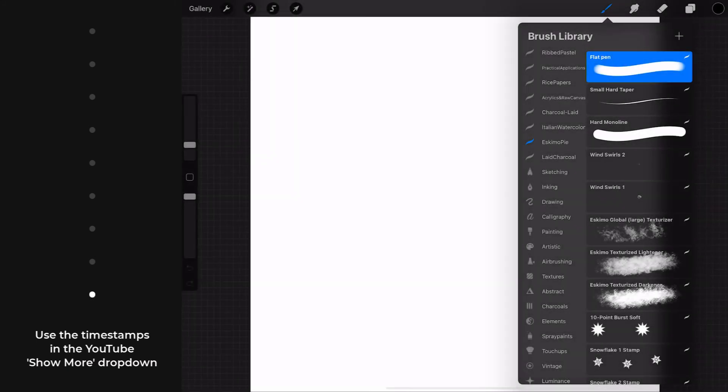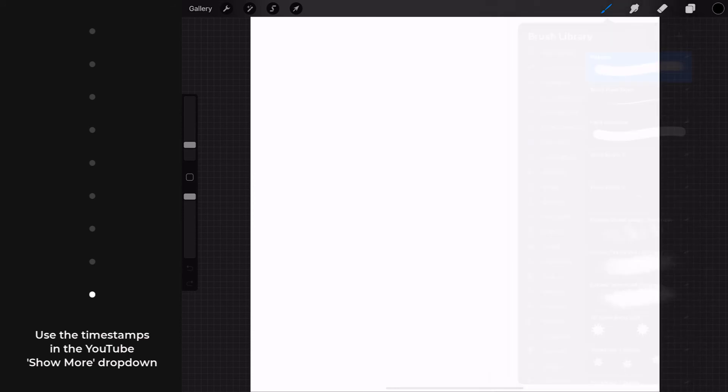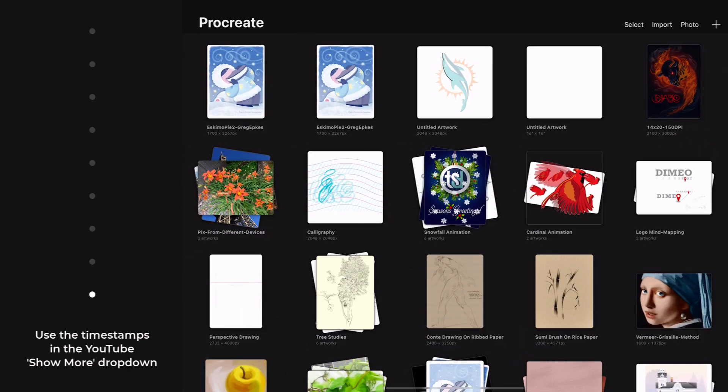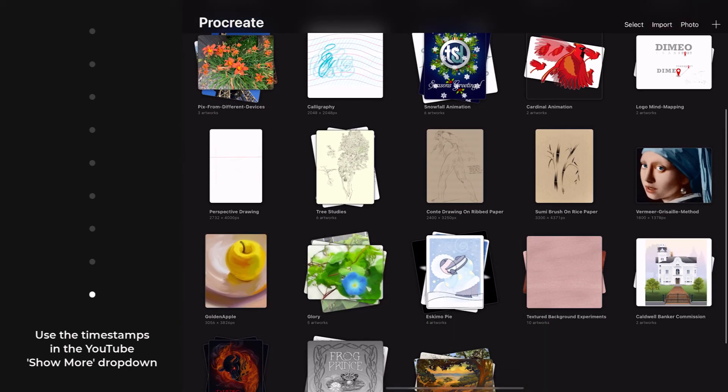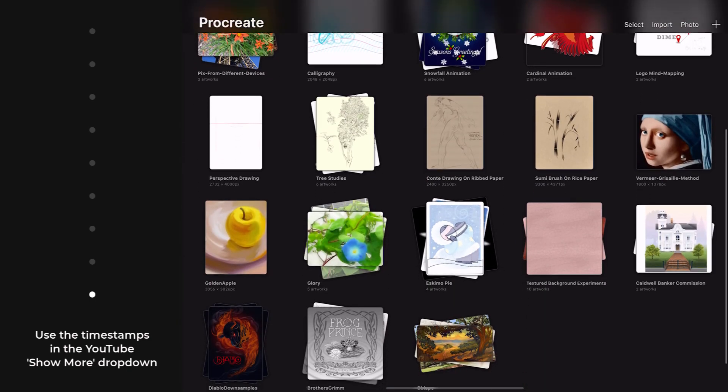So far, we've imported Procreate formatted files, but other file types can also be imported as we're about to do in a mini lab exercise. But first, I'm going to delete these redundant Eskimo pie files, as they already have the originals down here.